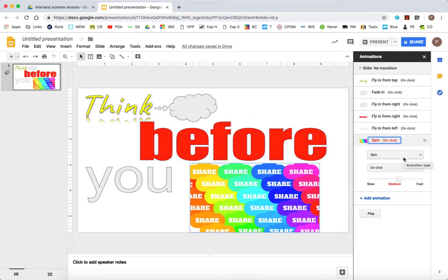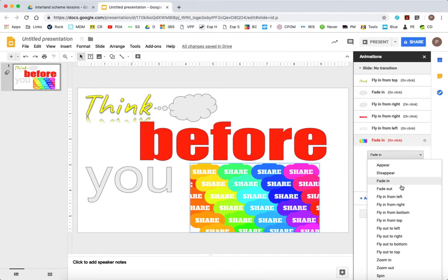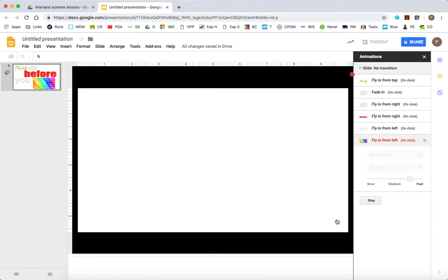I haven't got the share doing anything yet. So let's make it so that it spins, it fades in, or flies from the left. Let's see if that works.